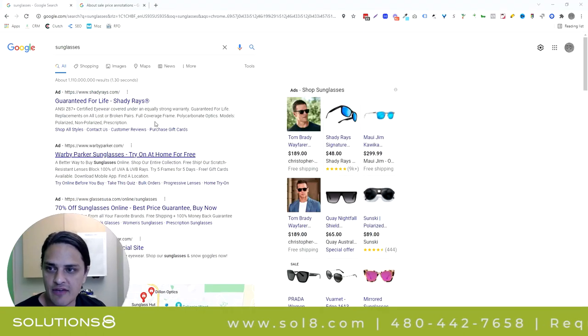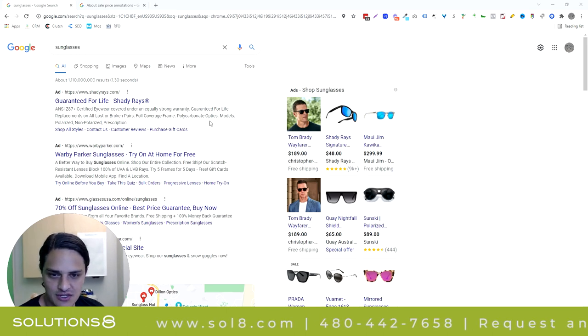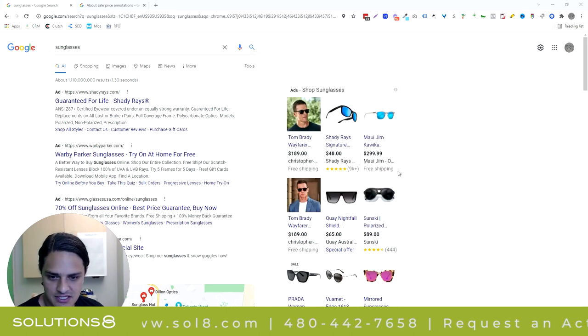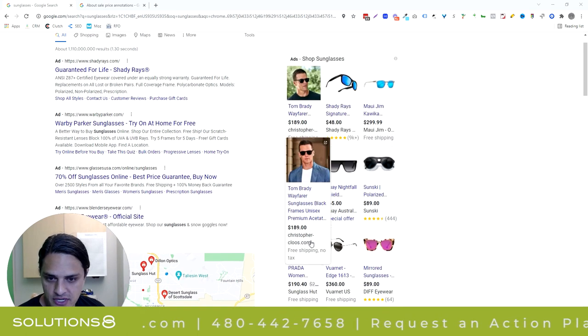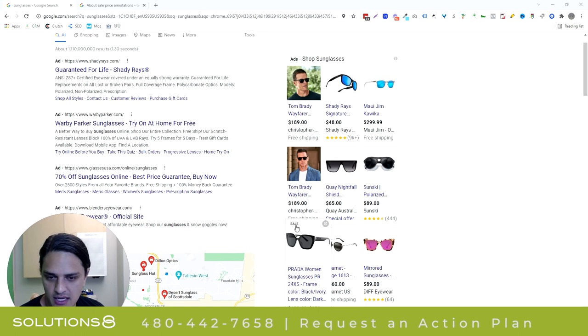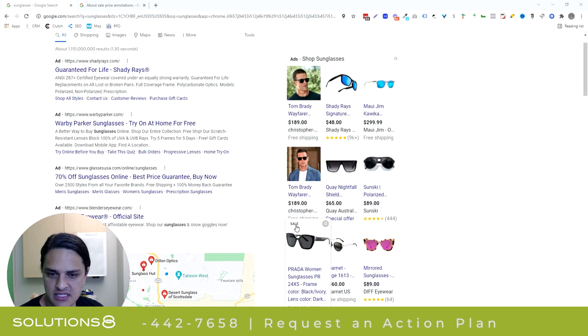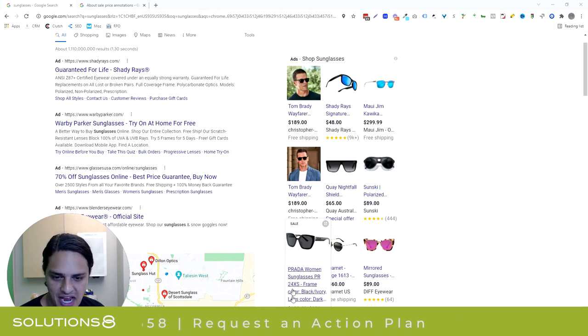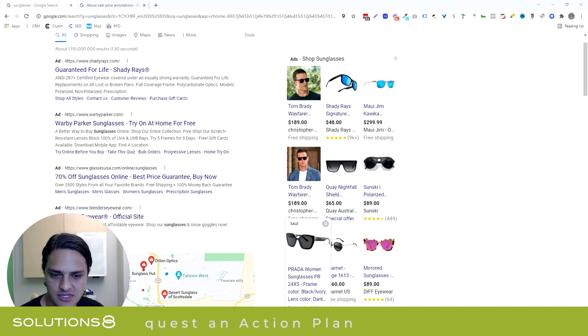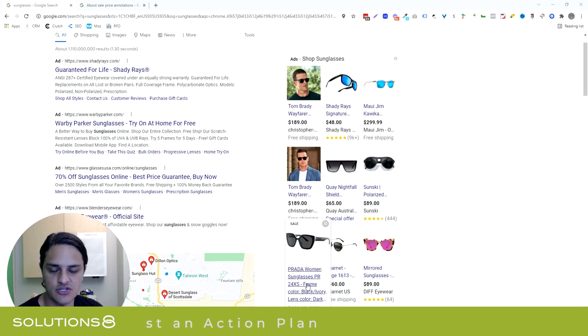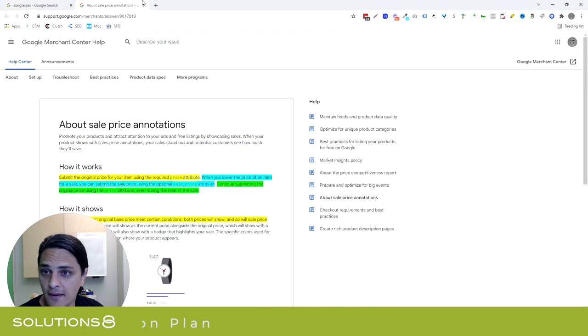I'll show you what I mean first before we dive into it. I just did a search for sunglasses and you can see all the sunglasses available to me. But this one's on sale and I know that because it says sale. You can see that it's $190 down from $272, and so you think to yourself, how do I do this? Here's how.